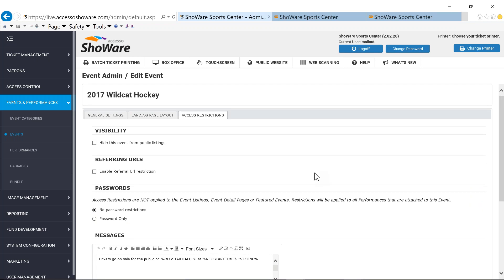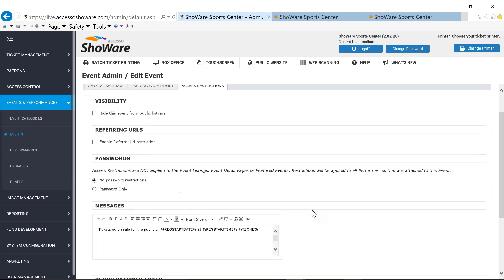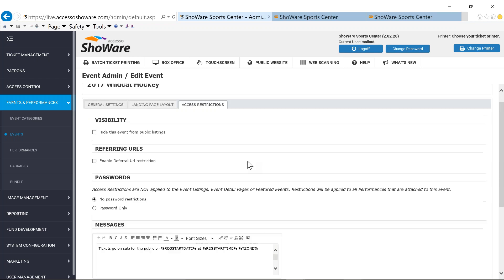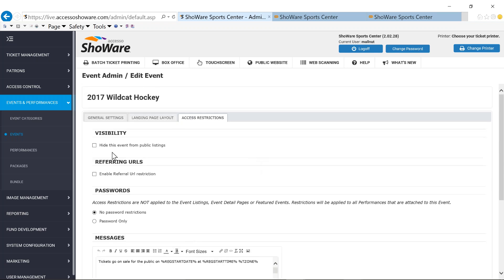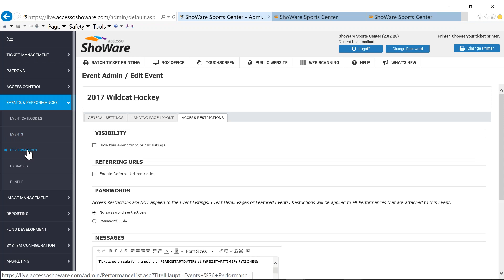And then under access restrictions, allows the ability to be able to restrict down at the event level, maybe some passported type pre-sales or passported sales completely. But you'll see when we get to the performance level that you have some more functionality and features to be able to utilize it there as well.